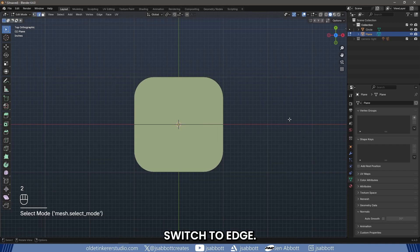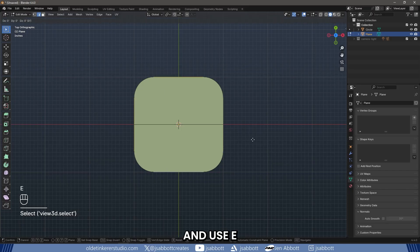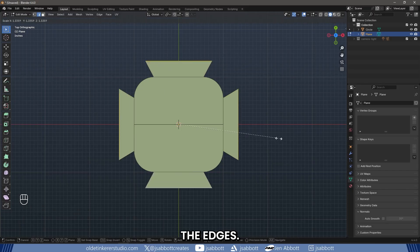Switch to Edge Select Mode by pressing 2. Now we will select the four flat edges and use E and S to scale up the edges.